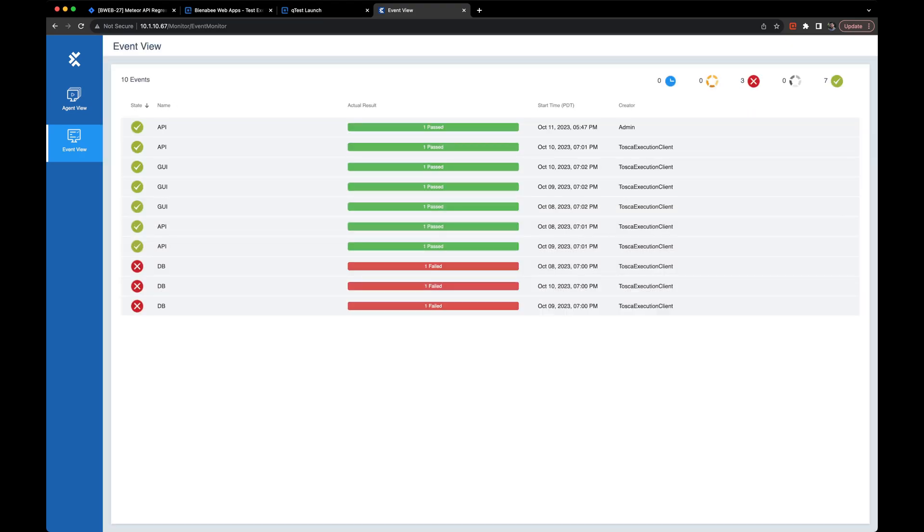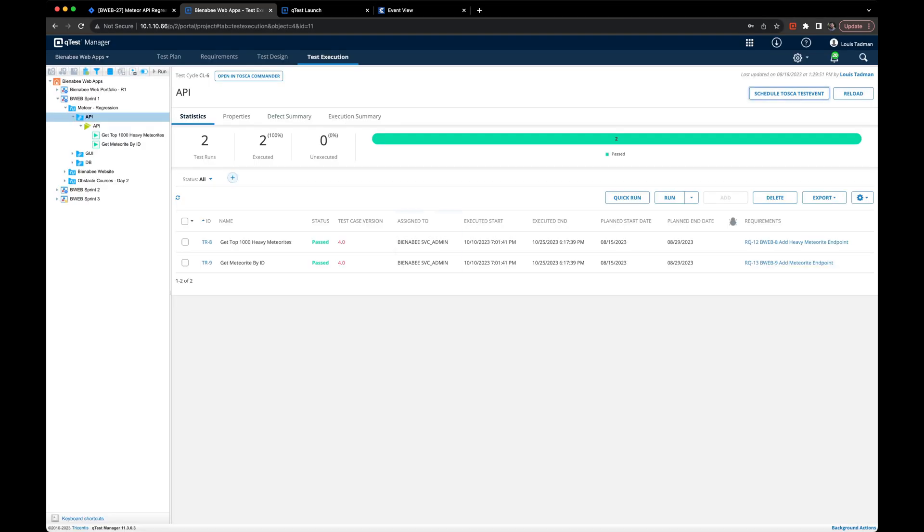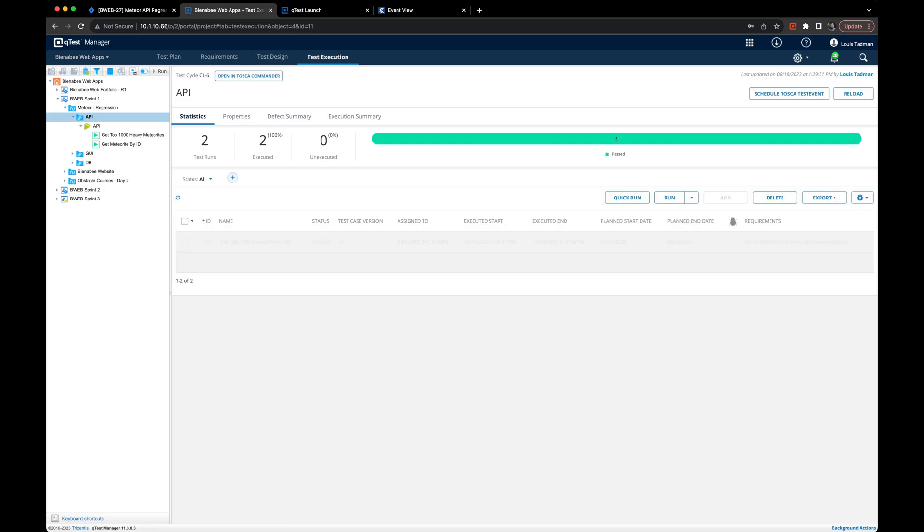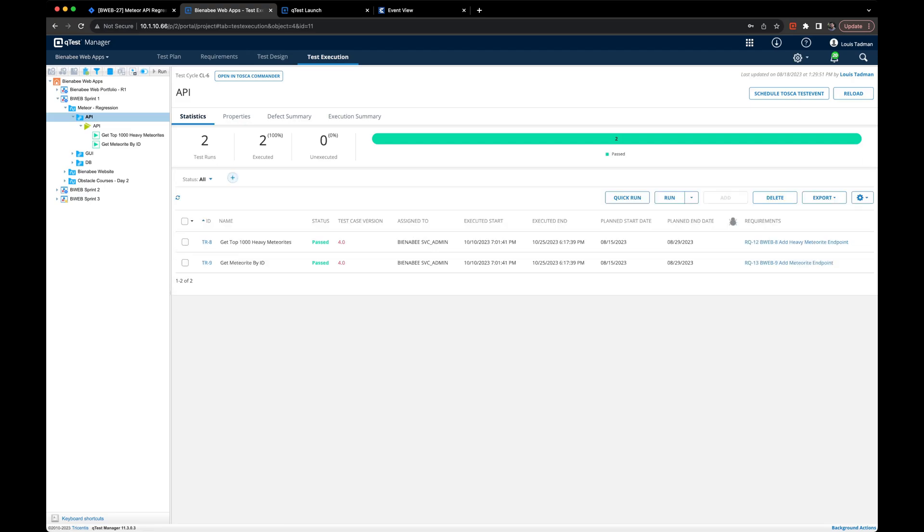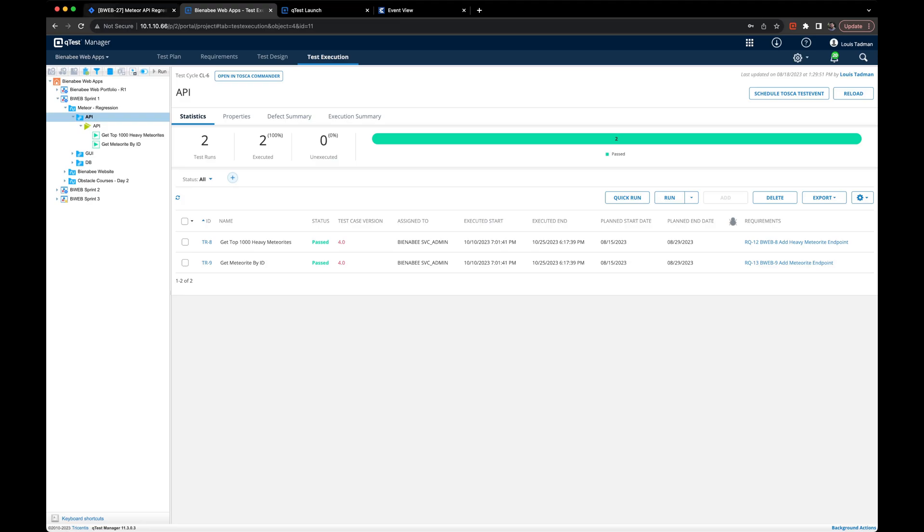When we're done looking at the test events in Tosca servers DEX event view section, we can then head back to QTest. After doing that, you can refresh and see the test run information here. You can click on each individual test run and review its history.